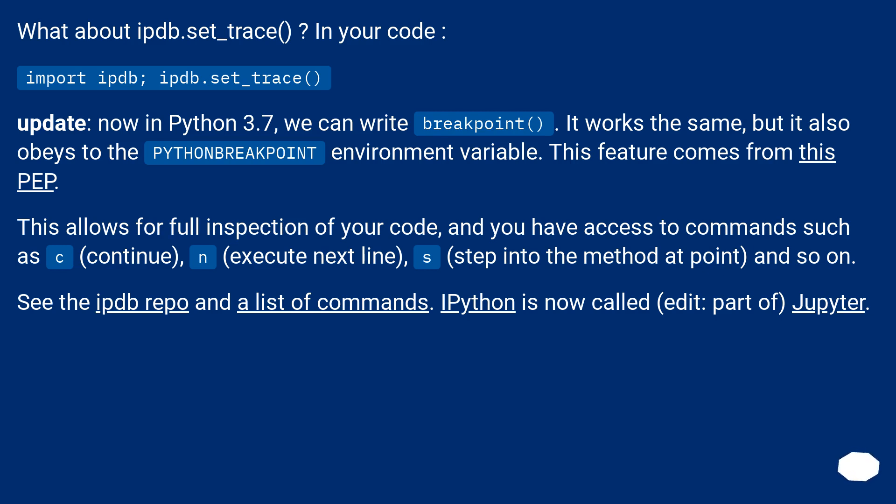This allows for full inspection of your code, and you have access to commands such as c (continue), n (execute next line), s (step into the method at point), and so on. See the ipdb repo for a list of commands.